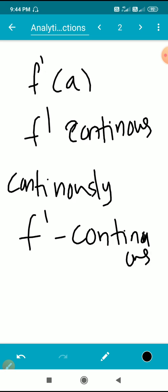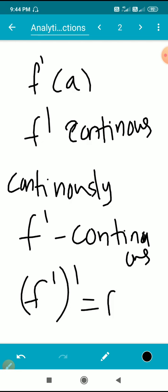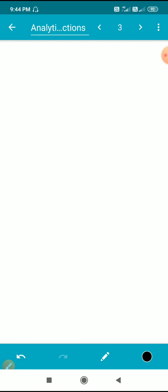A continuously differentiable function has a continuous derivative f'. If all higher-order derivatives — f'', f''', and so on — exist, then such functions are called infinitely differentiable functions.